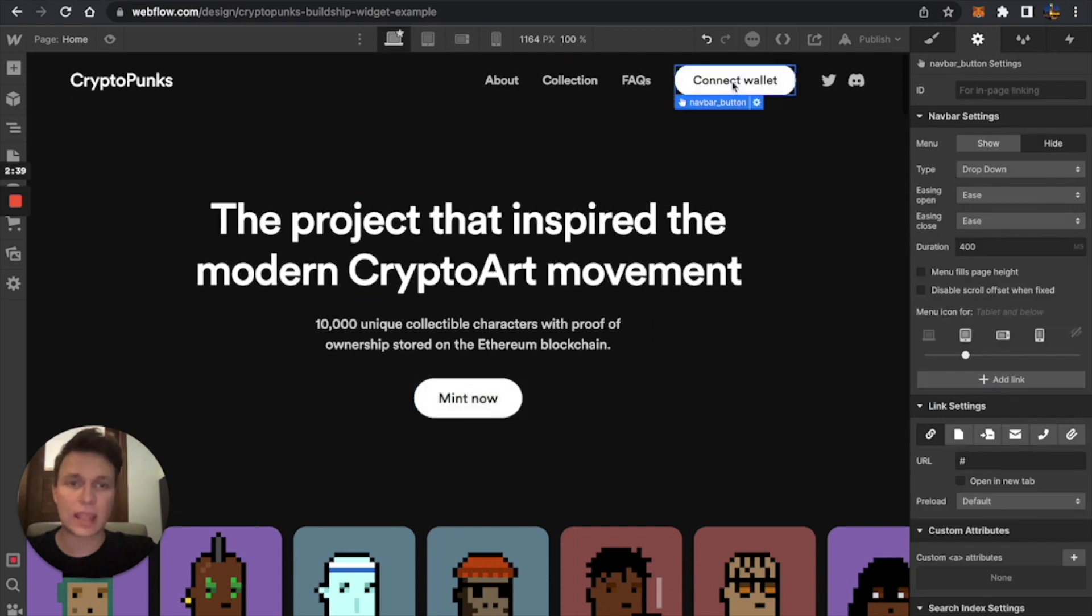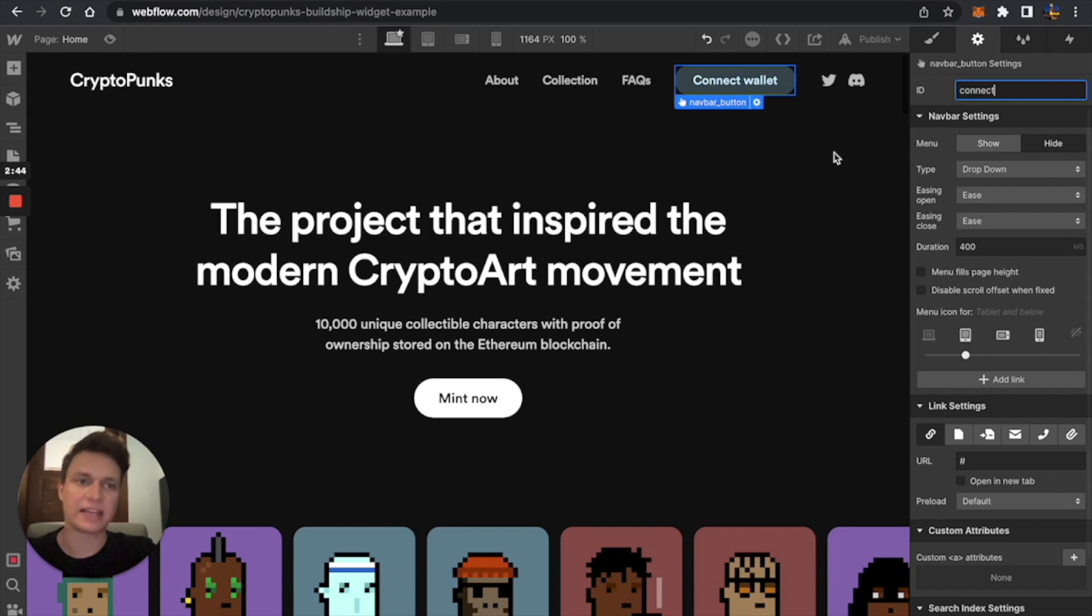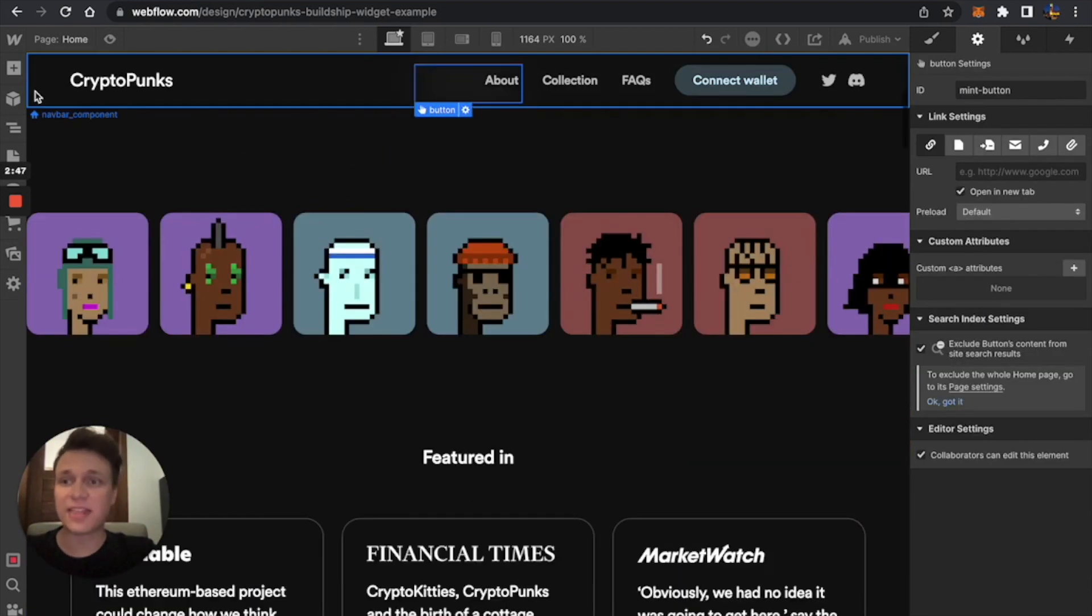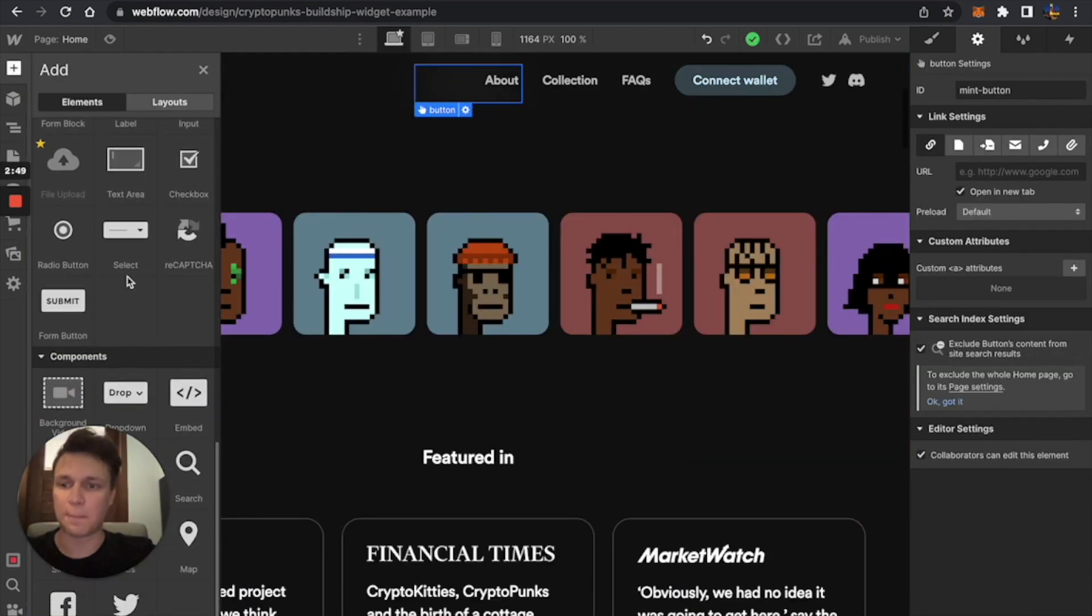So to build a connect wallet button, I'm just going to put ID connect here. And after that, I need to create my embed block.